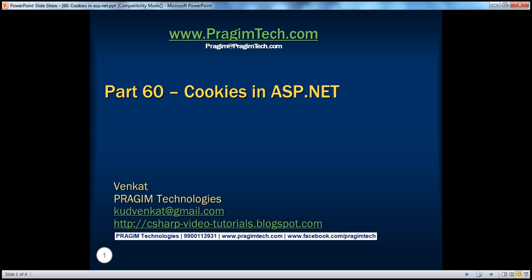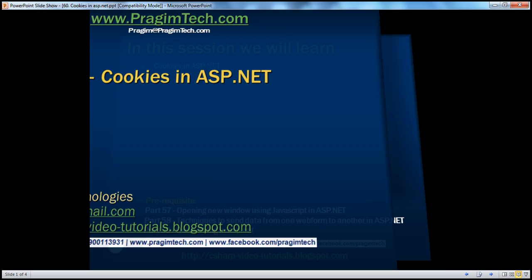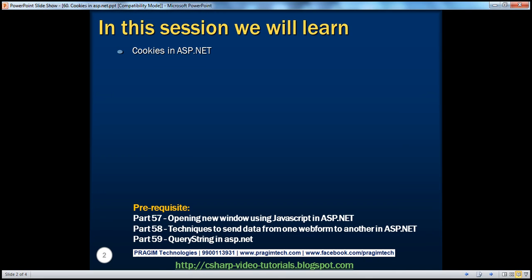Welcome to Bridgium Technologies. I am Venkat. This is part 60 of the ASP.NET video series. In this session, we'll discuss about cookies in ASP.NET. Before continuing with the session, I strongly recommend watching parts 57, 58, and 59 of this video series.